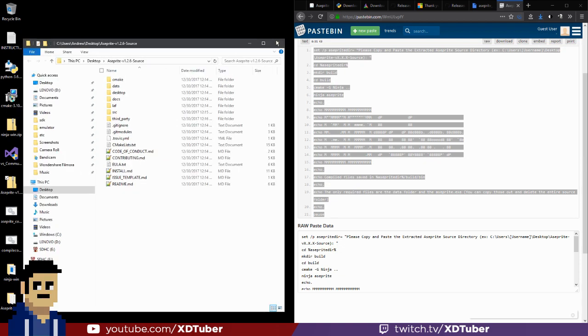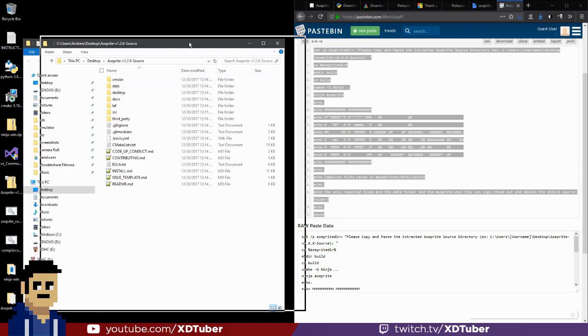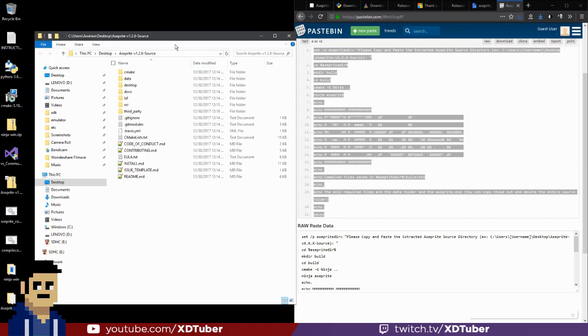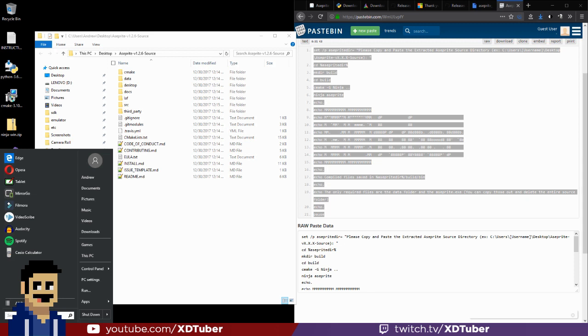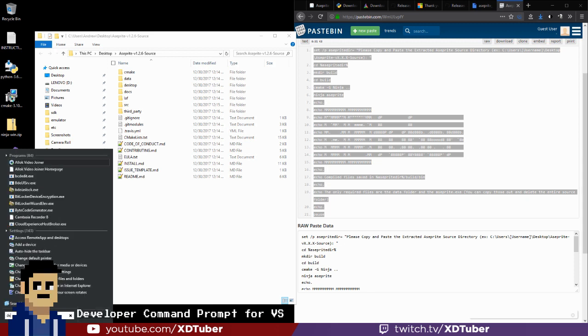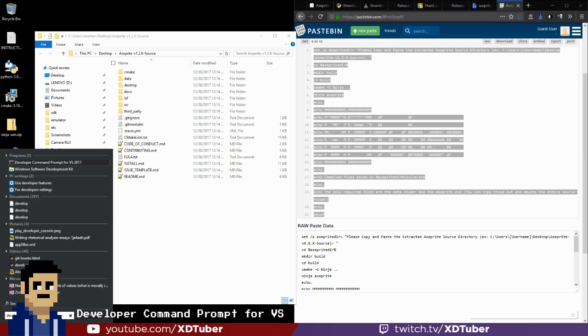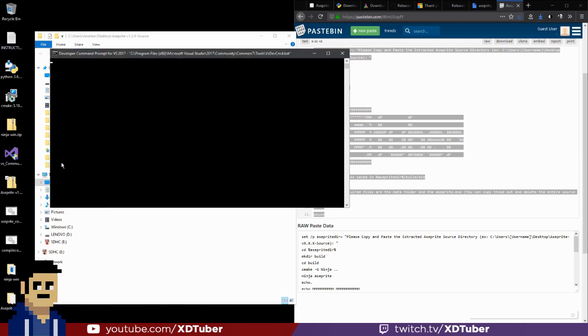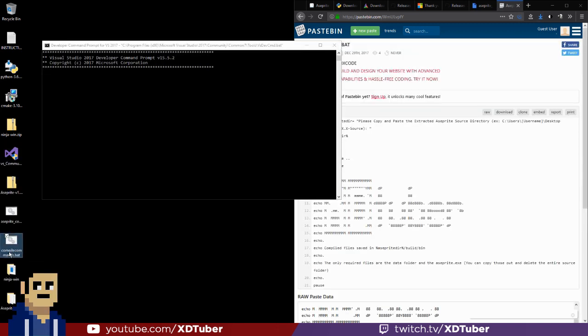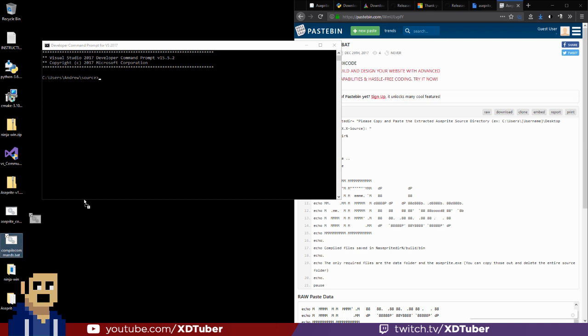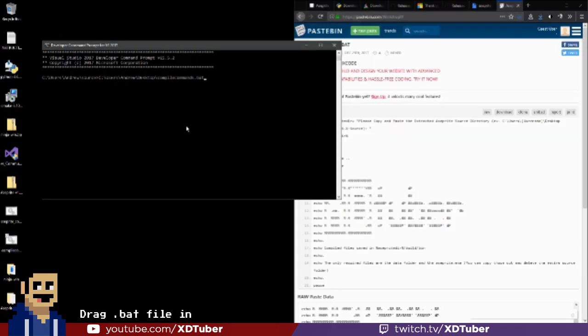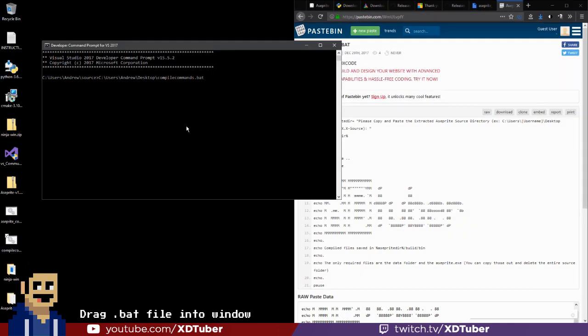So now we can run the Visual Studio Developer Command Prompt. So just search up Developer Command Prompt, so there. Click on it. We want to drag our batch file. So either the one you downloaded from the link or the one you just created from the text. And you can drag it here and click on Enter.